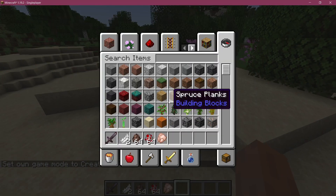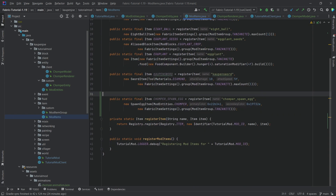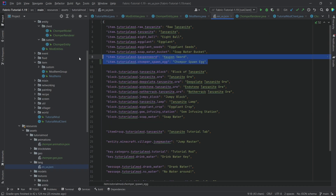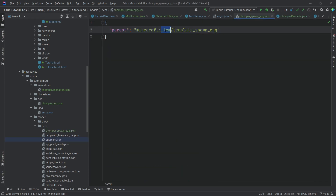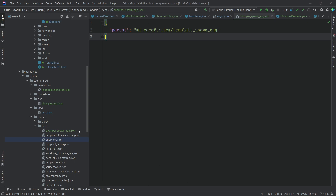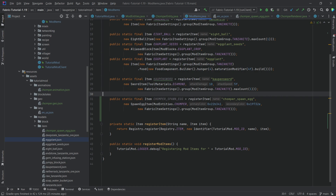For completion, let's also add a spawn egg for the chomper. Adding a spawn egg is not hard — it's just a new SpawnEggItem. You specify the entity it should spawn, the primary and secondary colors, and then you still need the translation and item model file. The item model file simply points back to minecraft:item/template_spawn_egg, so no custom texture is needed.